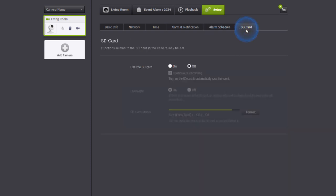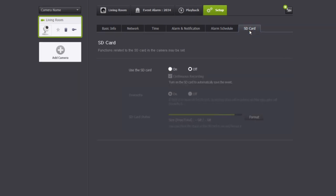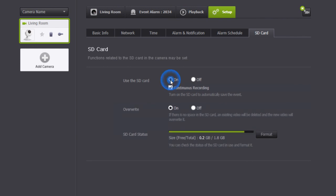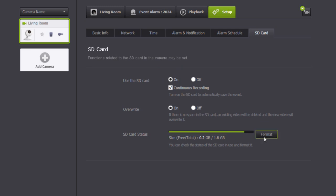The SD card tab gives you the option to change the use of the SD card. You can turn off the recording to the SD card, review how much memory is left on the card, or format the card and enable the camera to overwrite the previous video with new video.